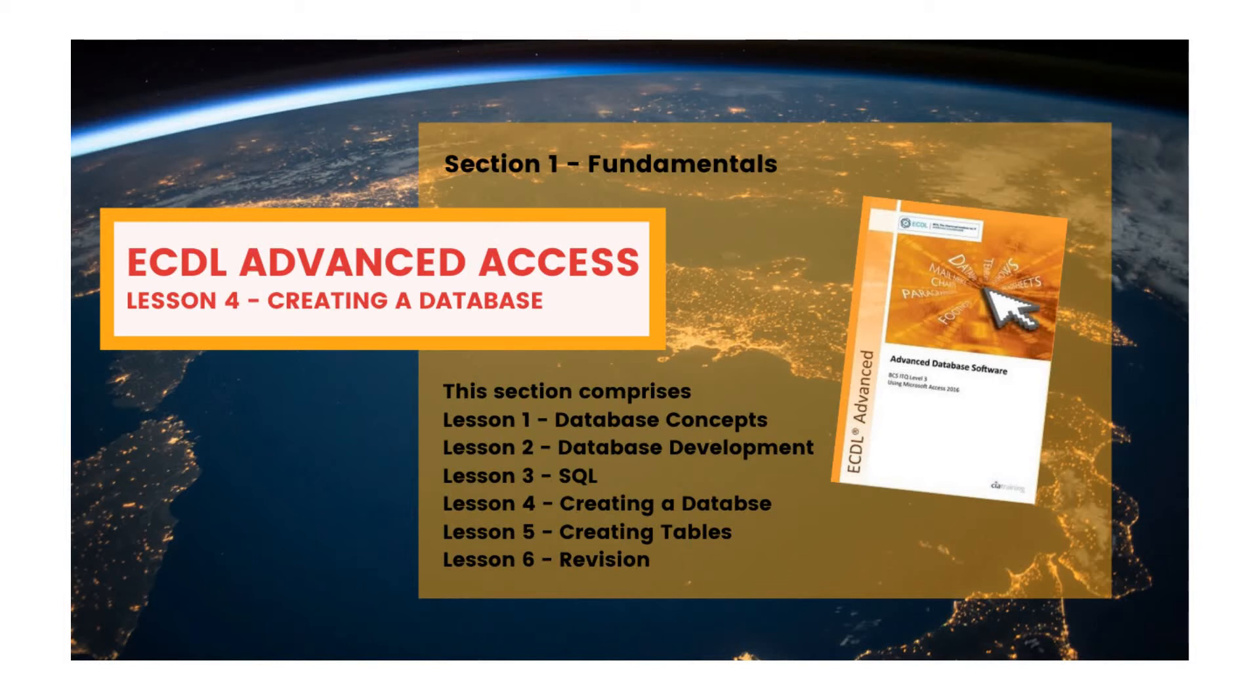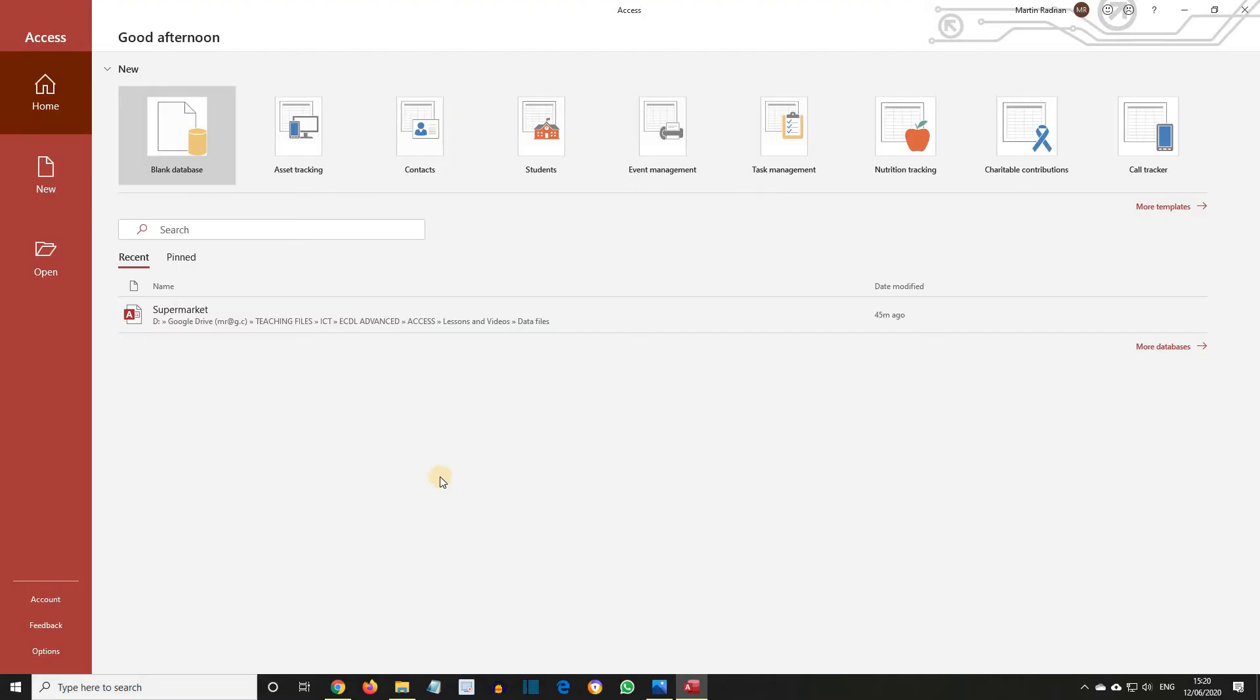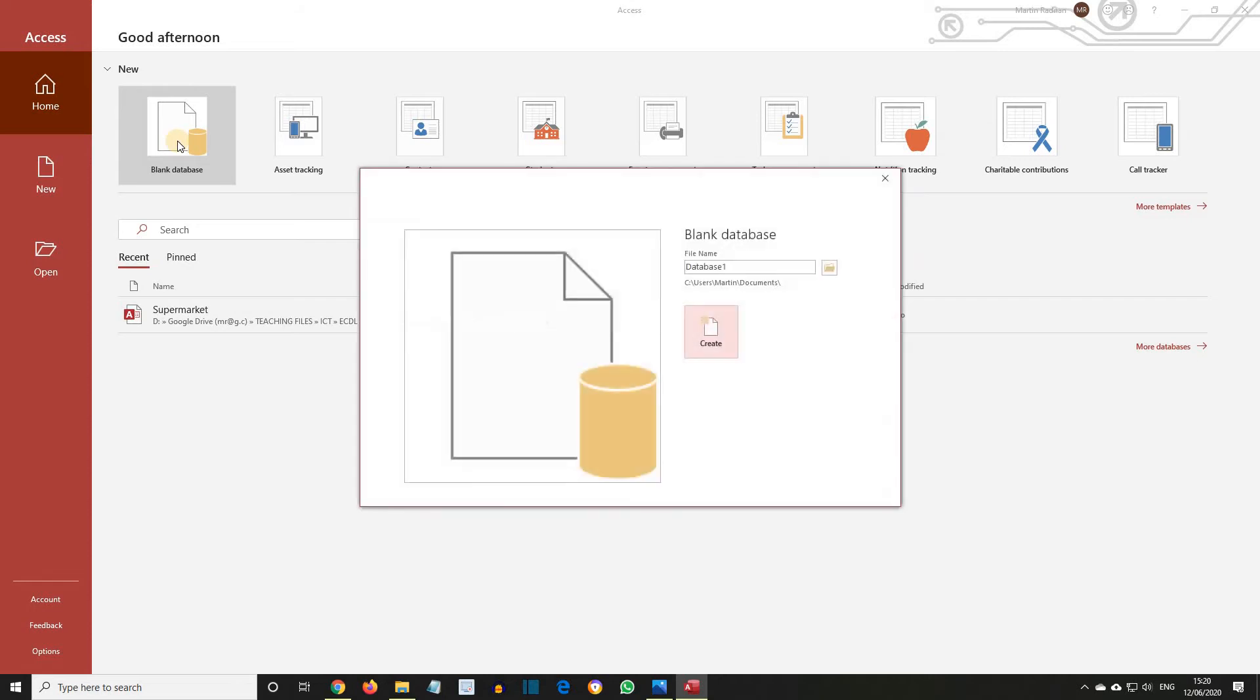Let's launch Access and select the Blank Database option. Use the Folder button to browse for a location to put your database.